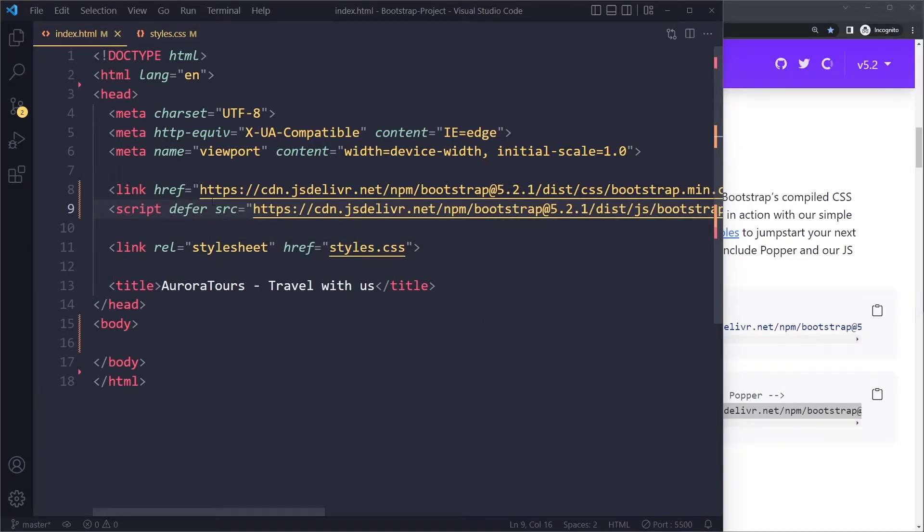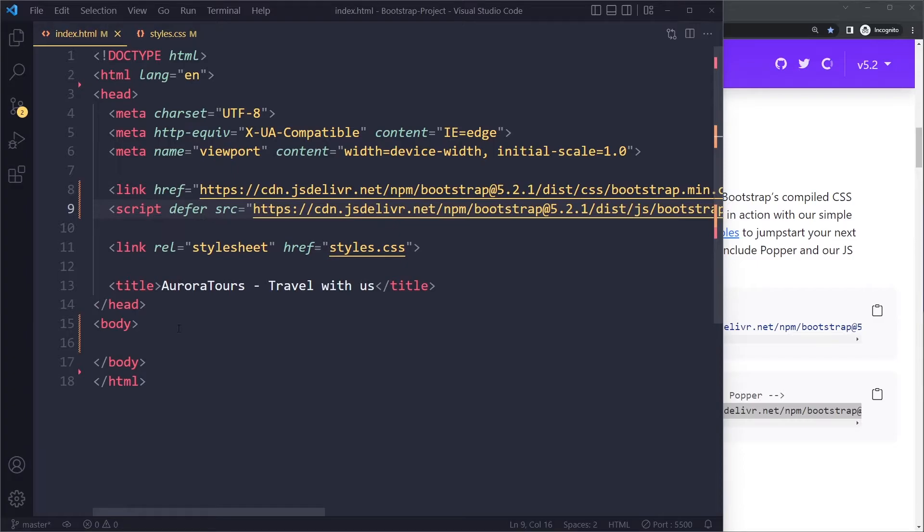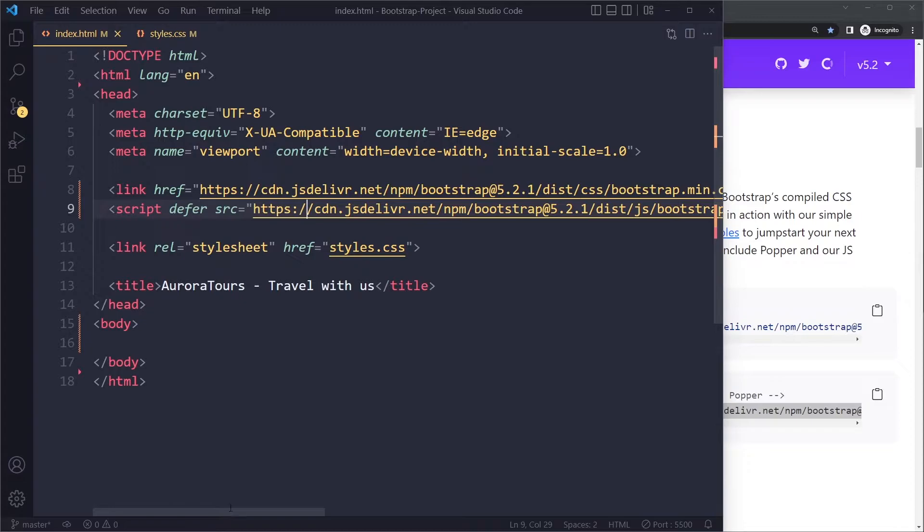So be careful with just putting a script in here linking to an external script, because it will block parsing the rest of the page, except if you include defer here. Right, so now we have both parts of Bootstrap.